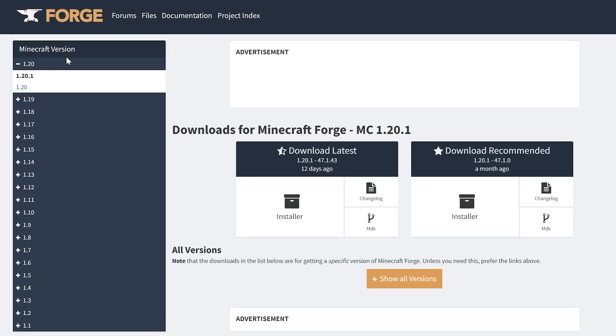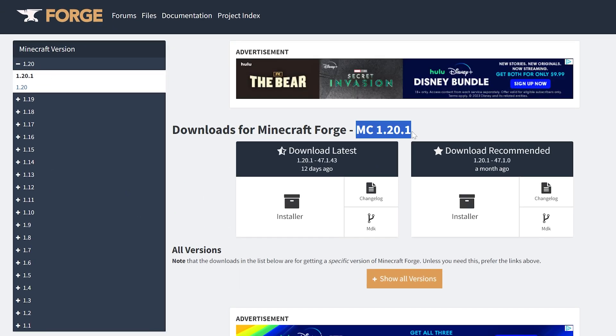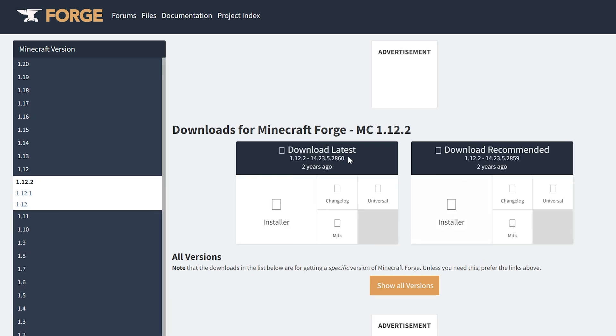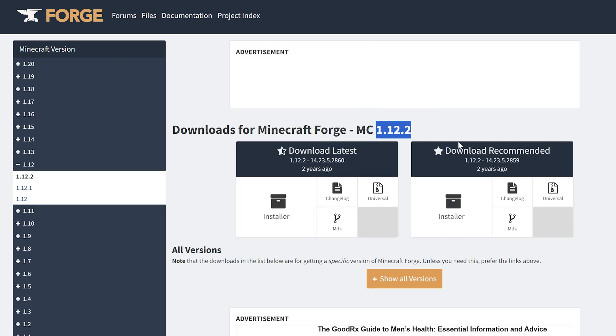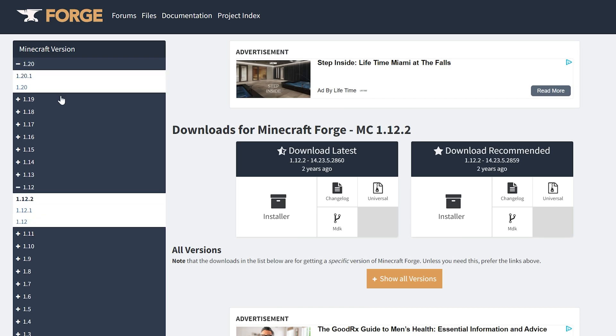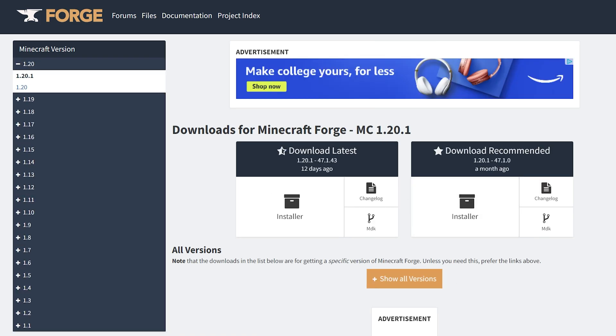Once you're here, you want to select the version you want. For me, it's automatically selected. You can see it here, but you may want to select your version on the left-hand side. If you wanted 1.12, for example, here it is. We want the most recent version, though, 1.20.1. Again, if it's 1.30 for you in the future, that's perfectly fine.